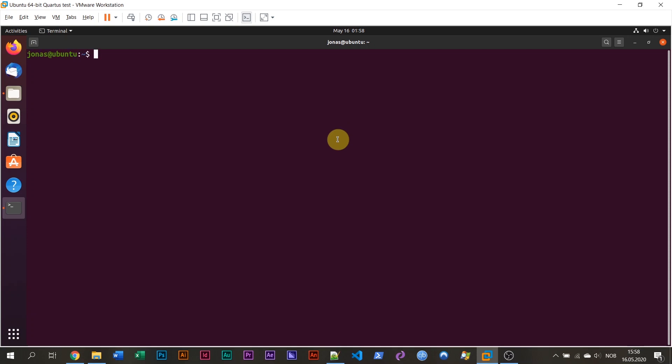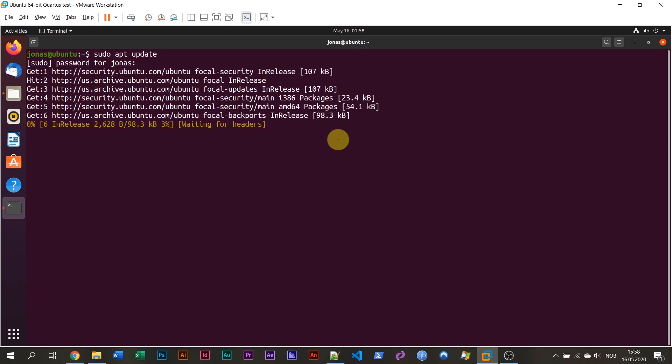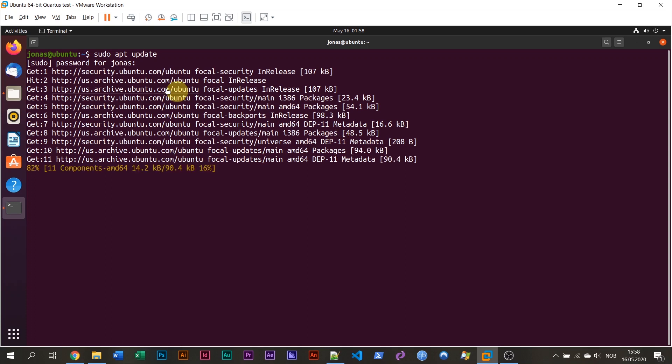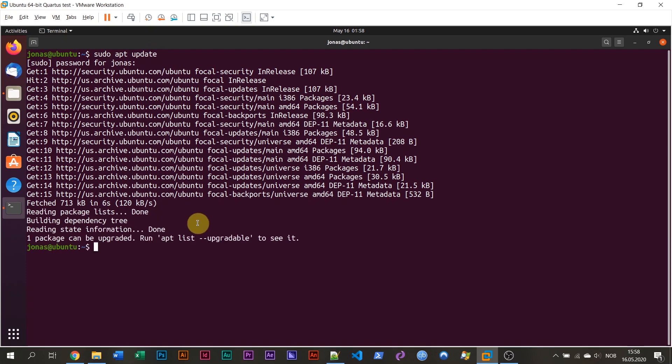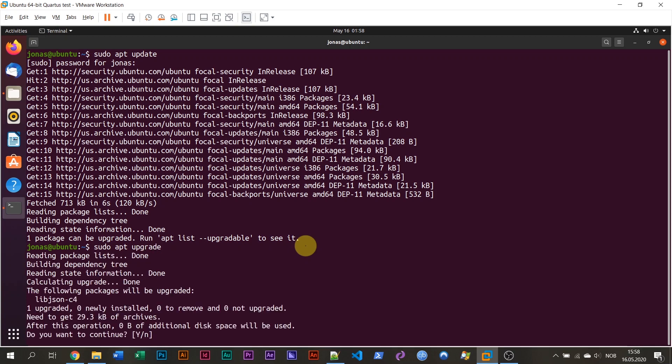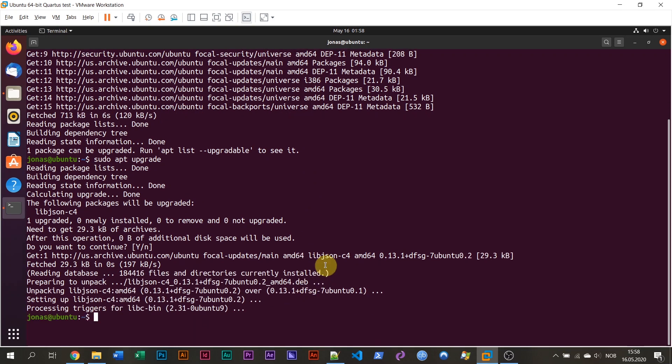The first thing that we should do is to update our system by typing sudo apt update and hitting enter. Then I have to type my password because it's a sudo command, a super user command. All of these commands are listed in the blog post. Now it's downloading all of the new packages and there's one that can be upgraded. You are probably going to have more if you have a new Linux Ubuntu system. But I've just installed this one. So I'm going to type apt upgrade this time to install this single package.